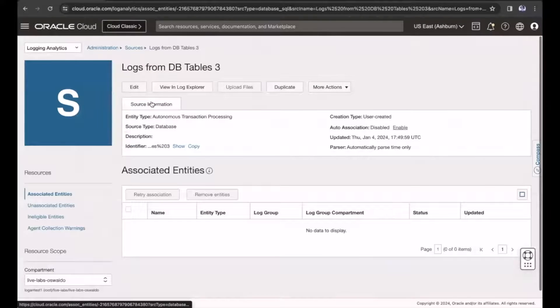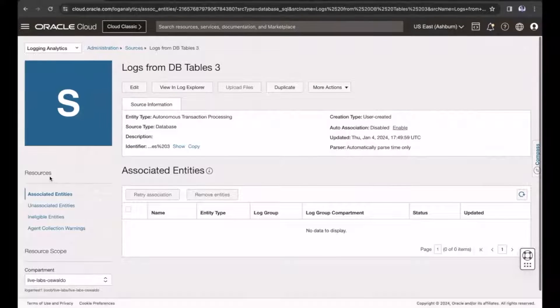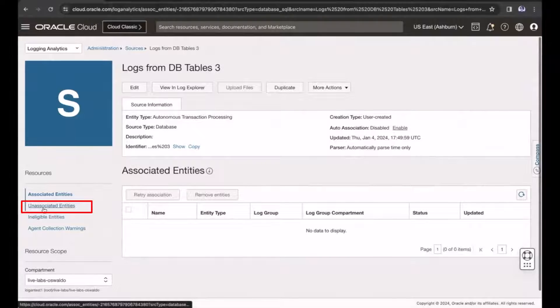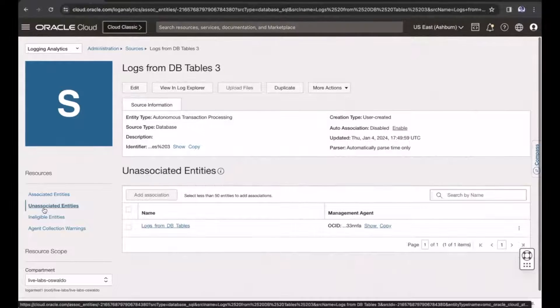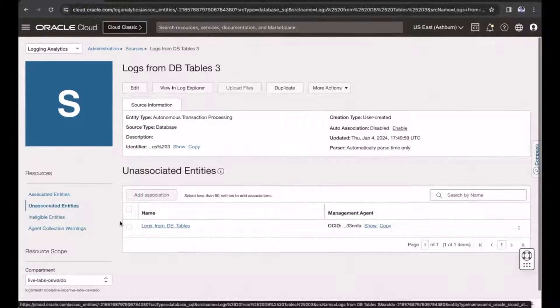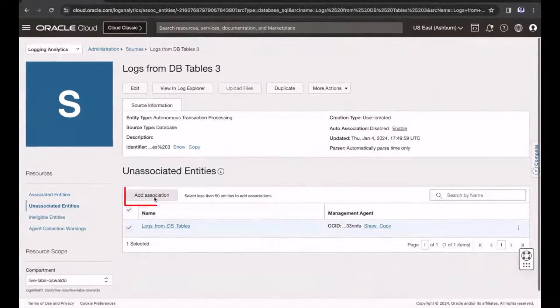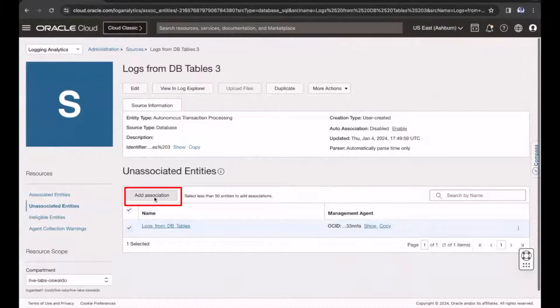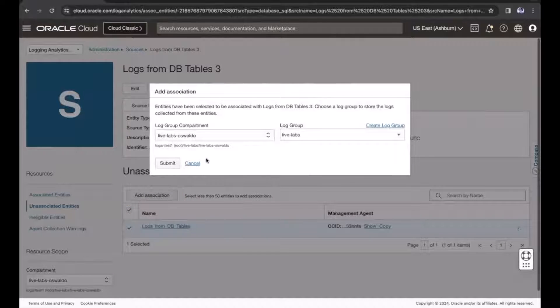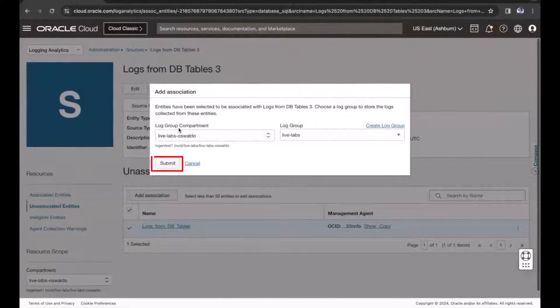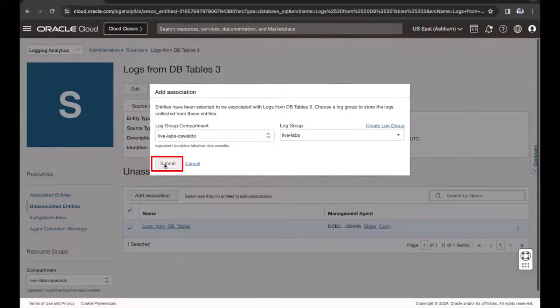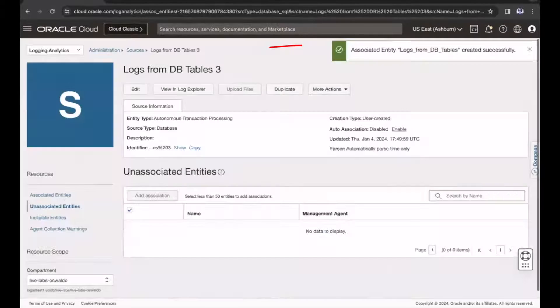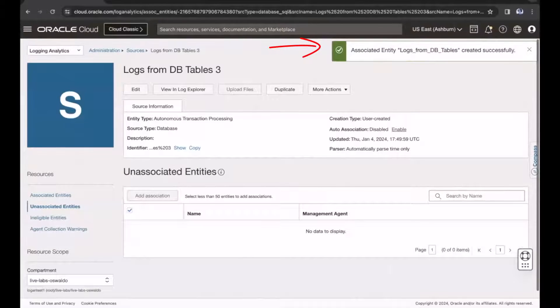In Resources, click Unassociated Entities. Now, select the entity and click Add Association. Select the log group compartment, the log group, and then click Submit. Now, I see the associated entity was successfully created.